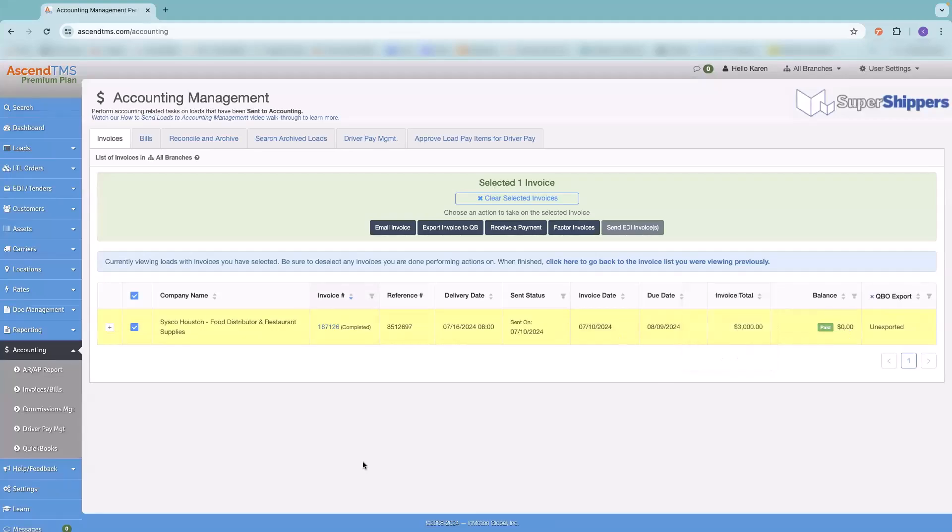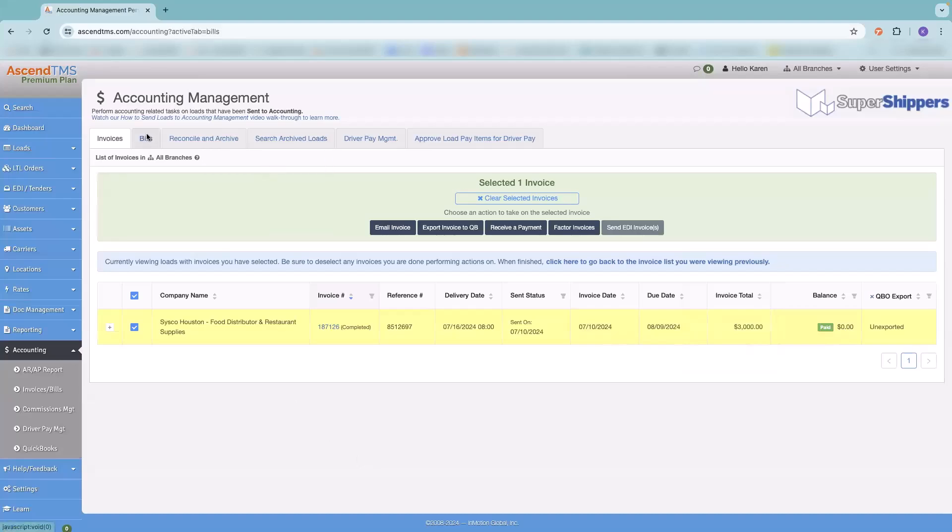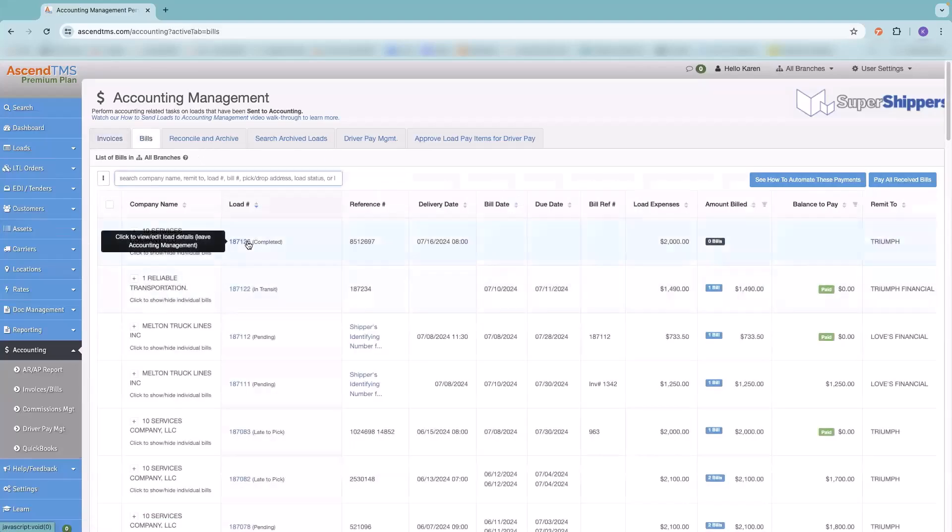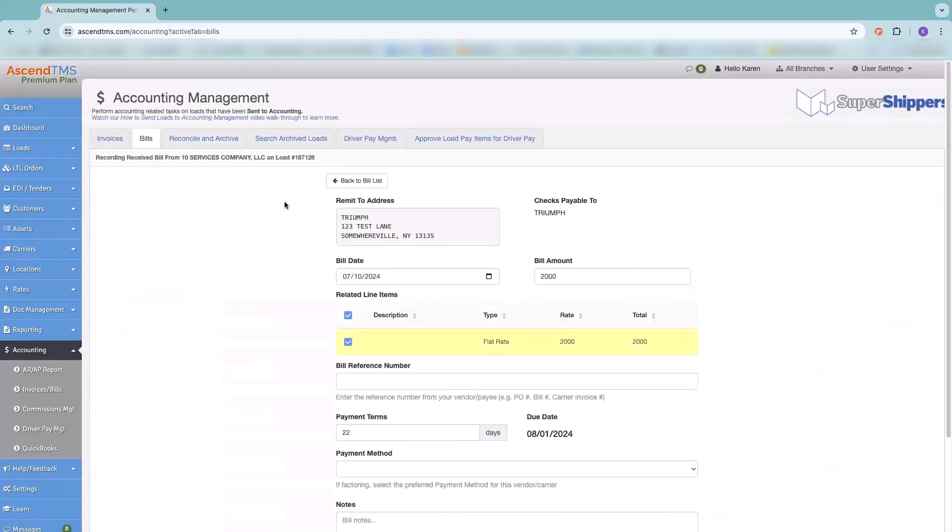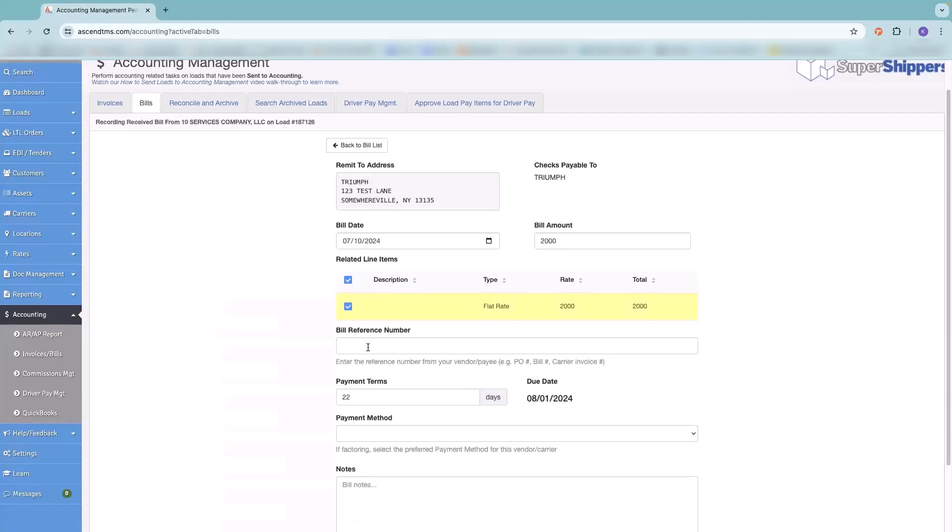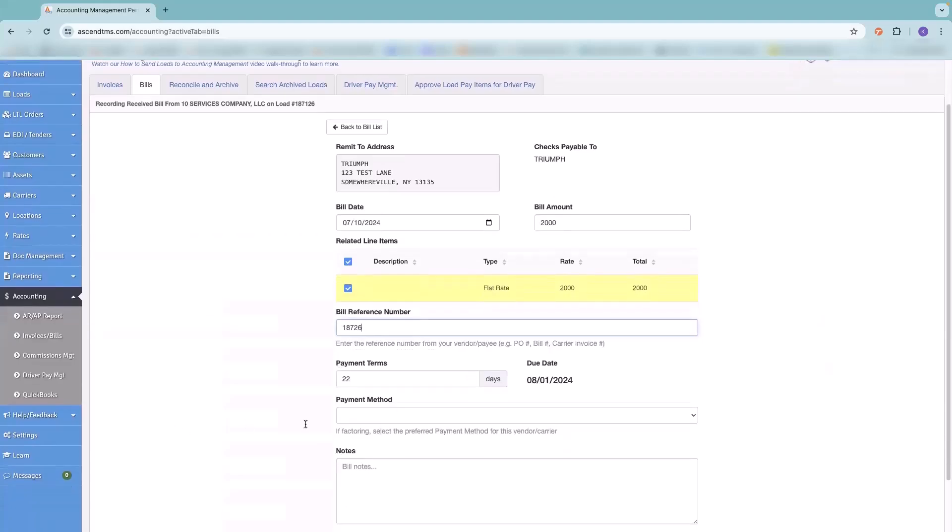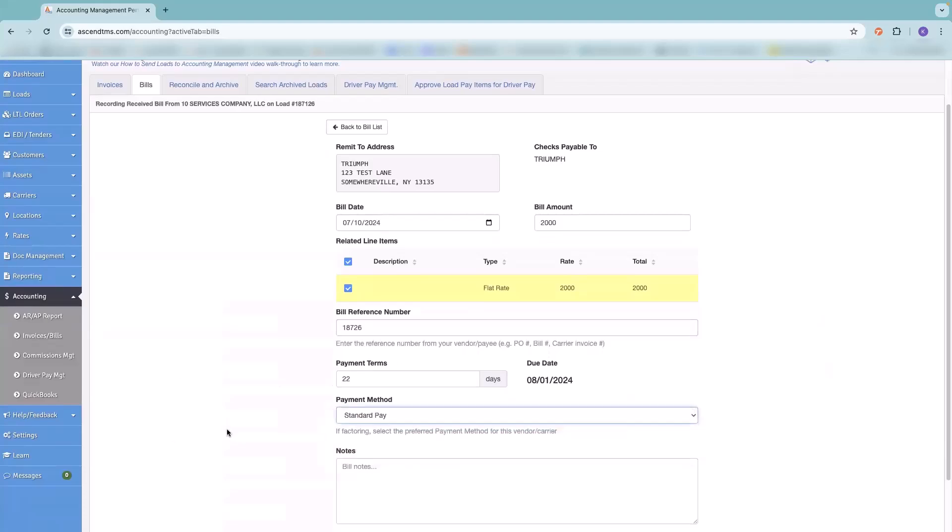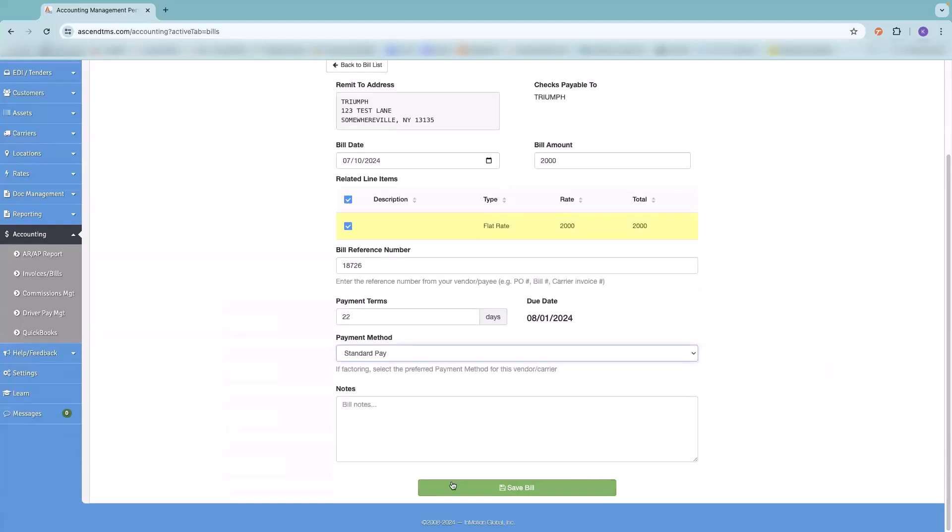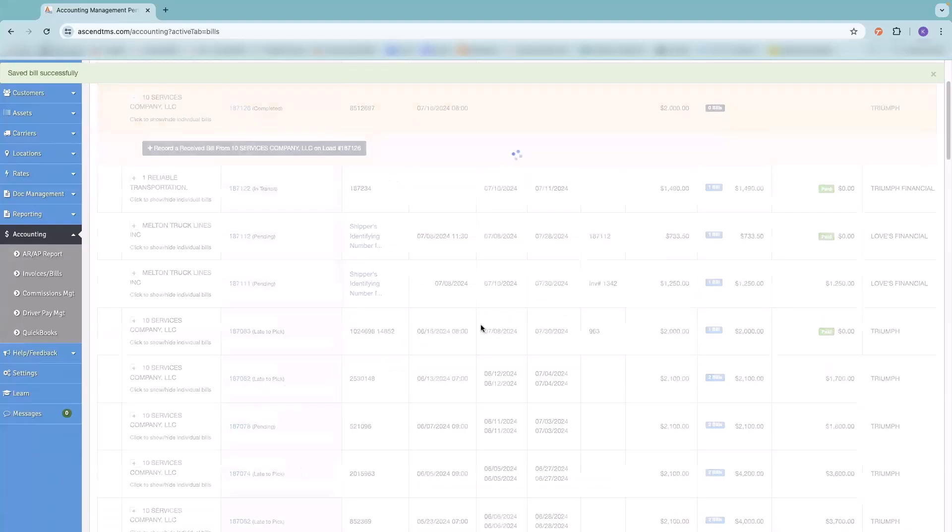So again, customers, that's who owes you money. Bills is who you owe money to. Usually your carrier or your driver. So here's our load. 10 service companies, that's our carriers. So normally, a carrier is going to send you their invoice, which in turn is a bill to you. You owe them money. So it's a bill. And then once you receive that, you're going to record that you've received it. So we're going to hit that plus button, and we're going to record a received bill from our carrier. If I hit that, I'm going to say, okay, we owe them $2,000. If they have a reference number, great. Put it in there. If not, put something. Payment terms get pulled over by the carrier's profile. Payment method, you have standard pay, quick pay, or pay when paid. So we'll put standard pay. And then if you have any notes, you can put those in there. So we're going to save it.